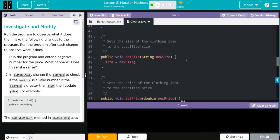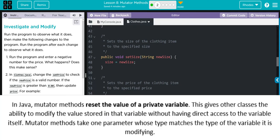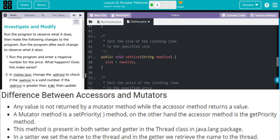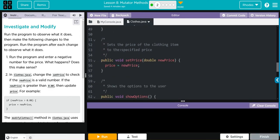We have a mutator or set method called setSize. It takes one argument - a String - with parameter newSize, and it sets the instance variable size equal to newSize. Notice our getter returns something, but our setter doesn't, so it's void. We also have another mutator called setPrice, taking a double with parameter newPrice, which sets price equal to newPrice. These two methods are ways to modify our private instance variables from above.